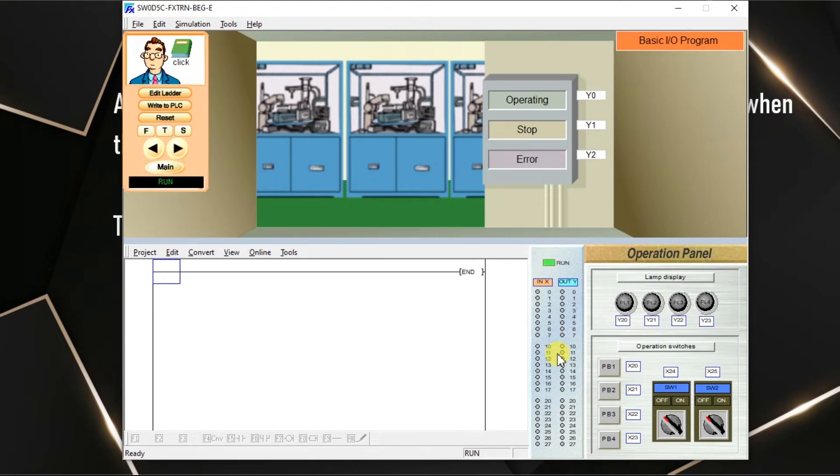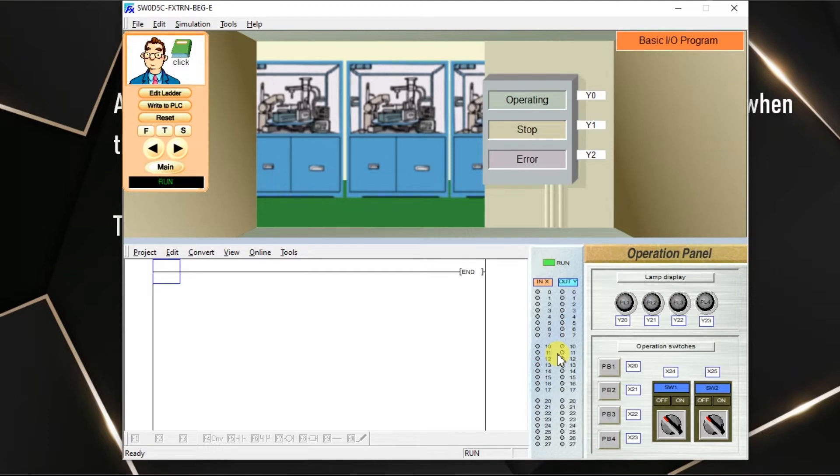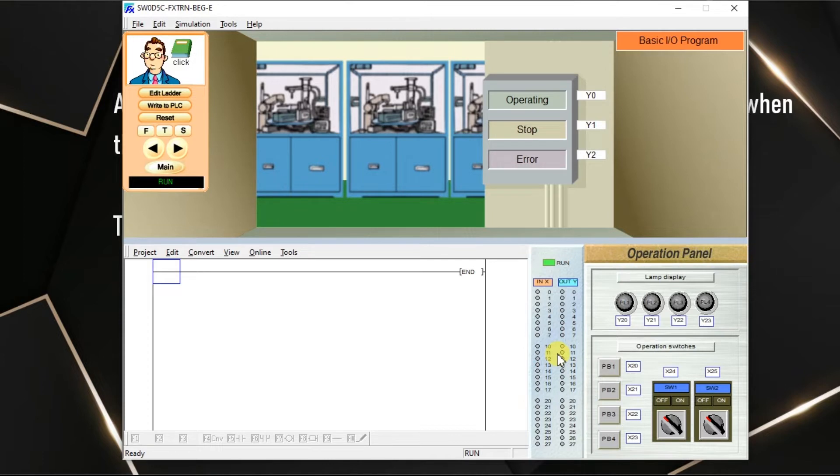What we have to write? When the input is off, output is on. When input is on, output is off. We already discussed the same logic when we were discussing about normally closed contact. The normally closed contact also does the same function.